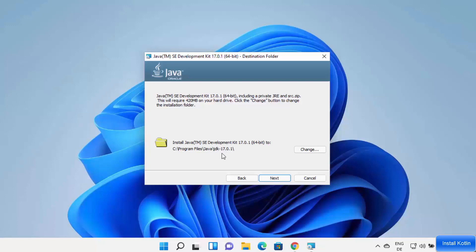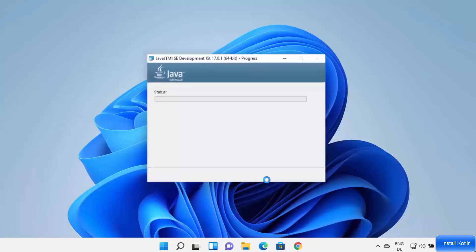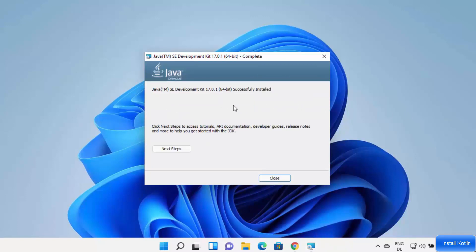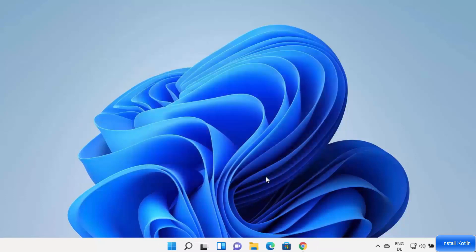If you want to change the installation path, click Change and select a different destination; otherwise leave it as default and click Next to start the installation. Wait a few seconds and the Java JDK will be installed on your Windows 11 operating system. Close the installer window.